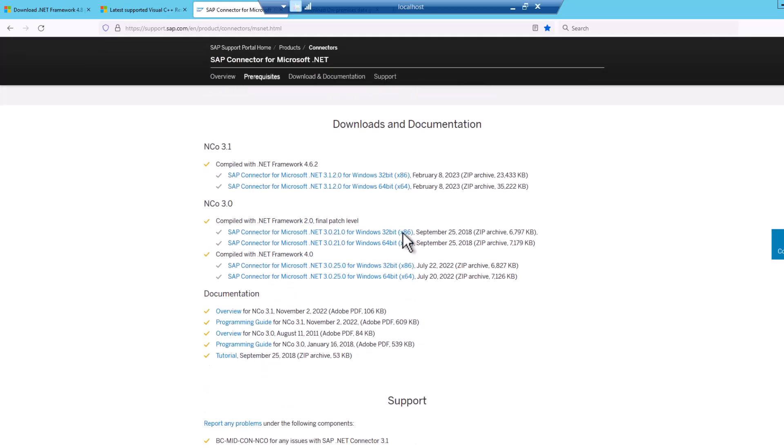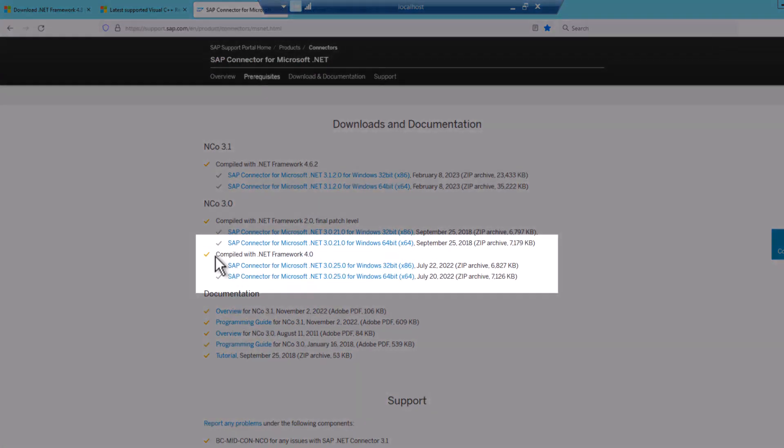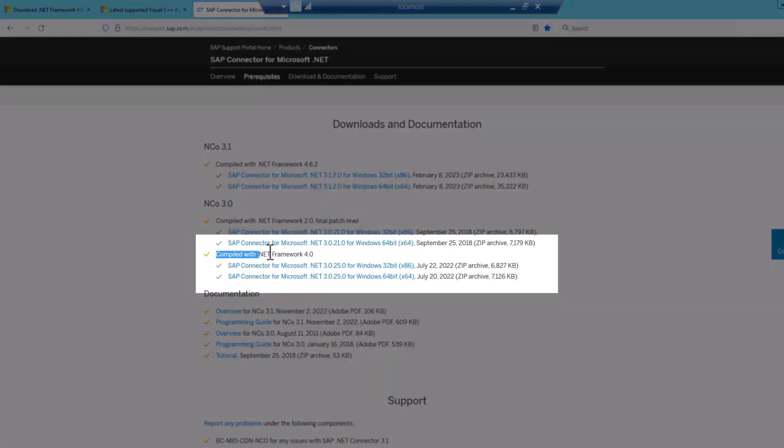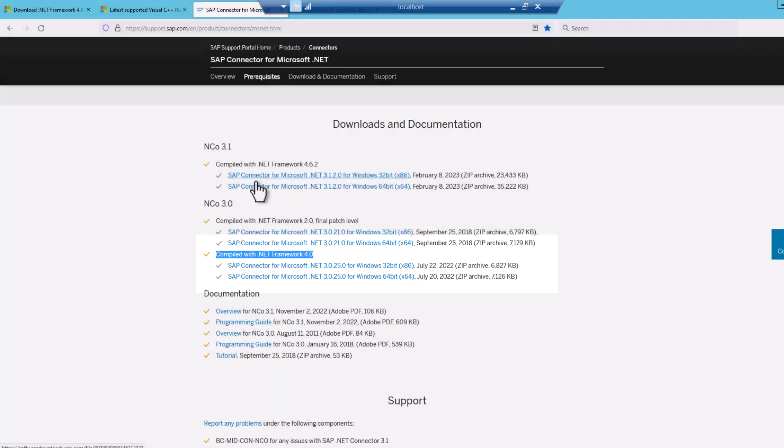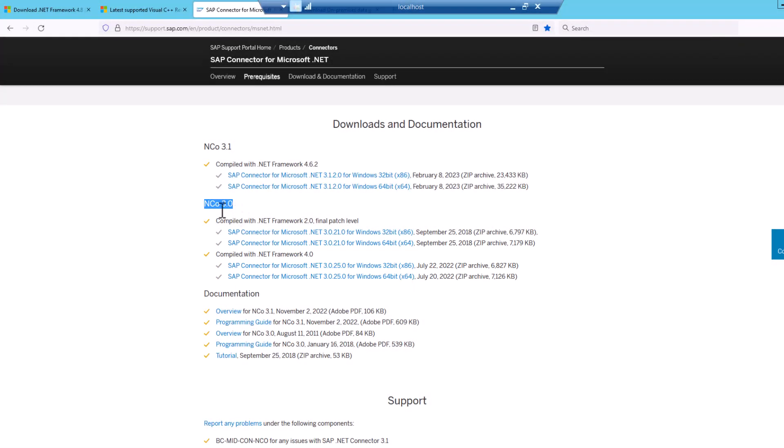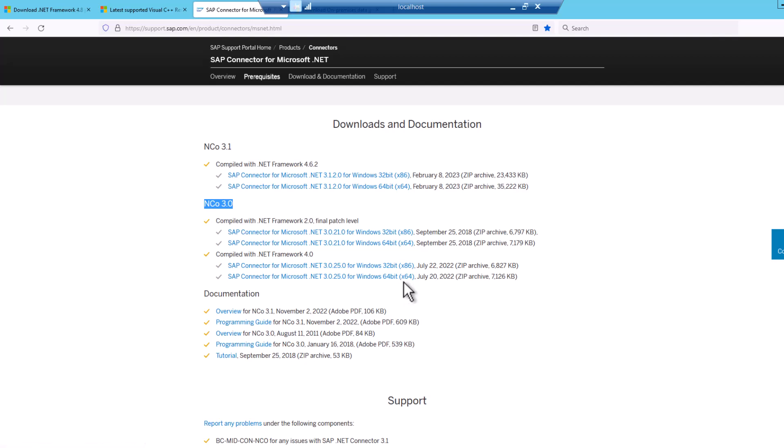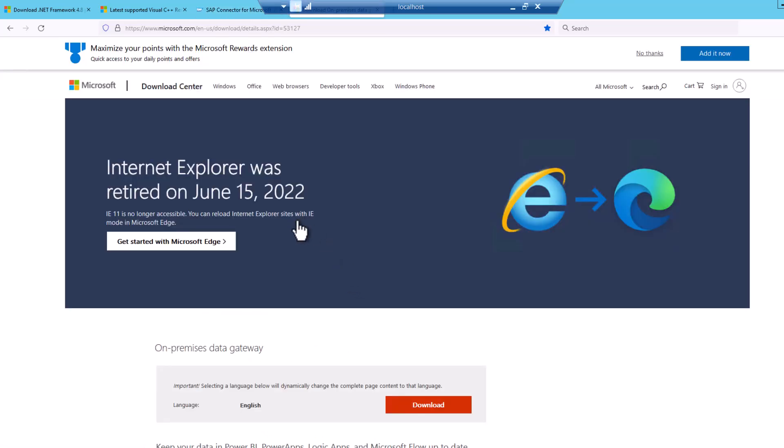And then make sure that you download the SAP connector for Microsoft .NET 3.0. If you scroll down here, you can see there are multiple versions available. Just take the one here that is compiled with the .NET framework 4.0. And as of my recording now, this is the latest version. Don't take the 3.1, but really stick to the .NET connector 3.0. And in my specific case, the x64 bit.